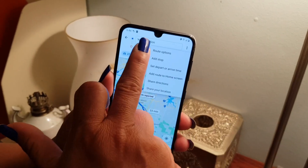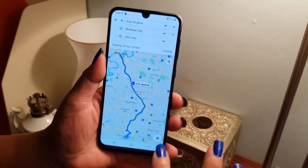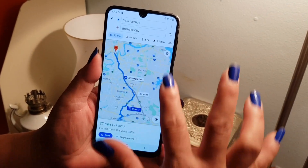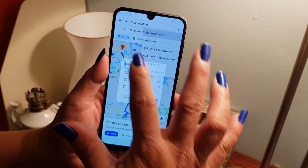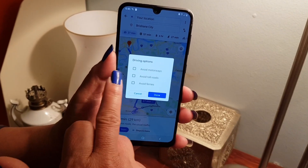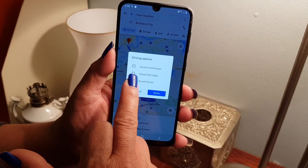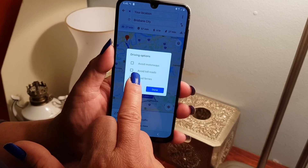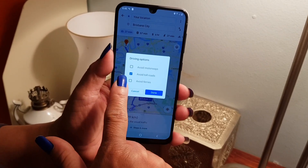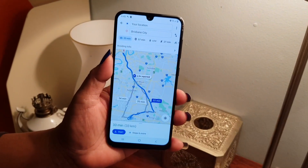I'm going to press route options. Under route options, the third item in the second row is 'Avoid toll roads.' I put a tick there and press done.